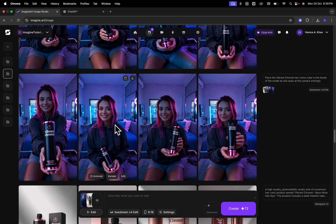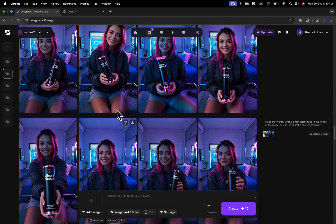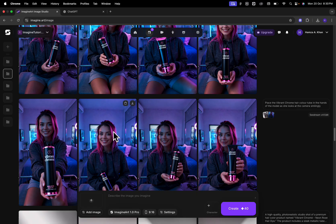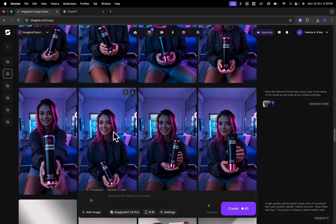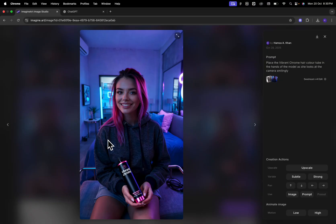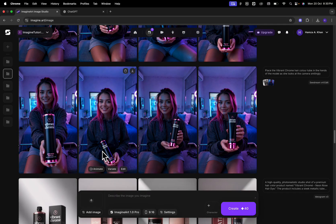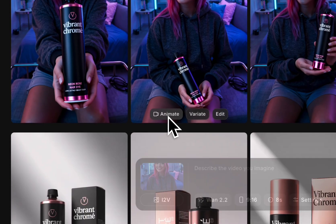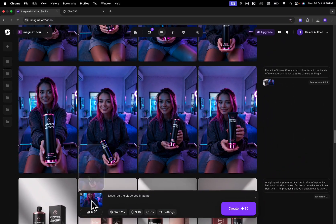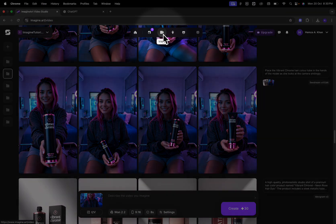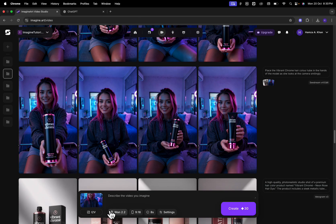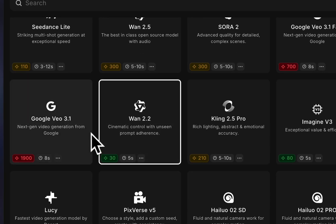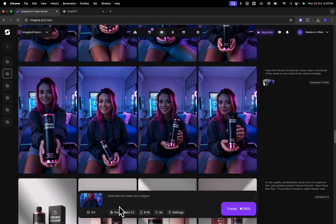Next, what we're going to do is we're going to use these images as a reference image to bring it to life and convert it into a UGC style video where the character is saying something. For that, we're going to hover over this image and click on animate. Once I click on animate, you can see how I get moved over to the video generation panel. My image gets added over here and I'm going to use the model Google VO 3.1.